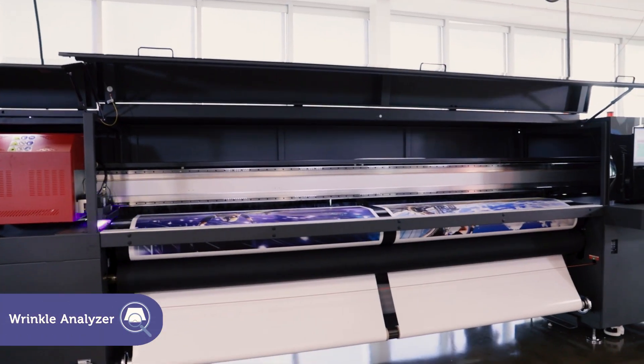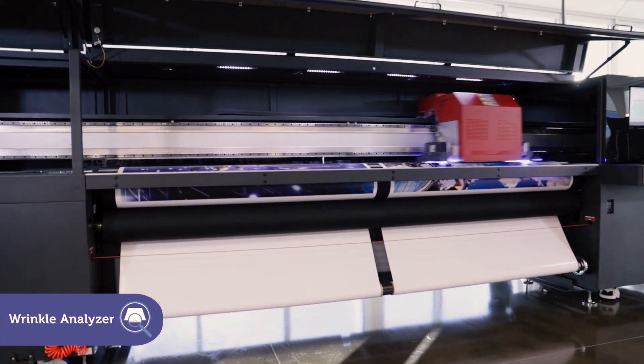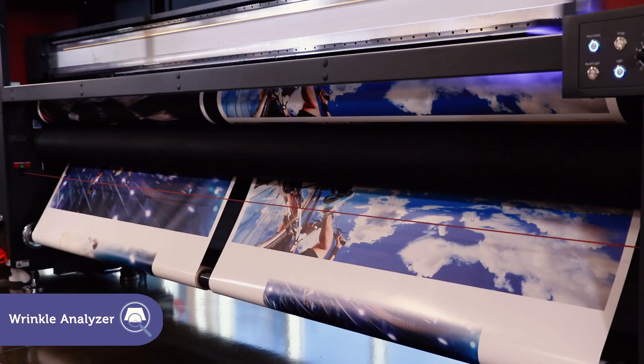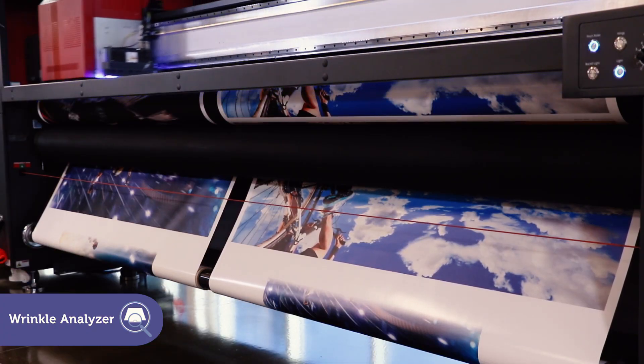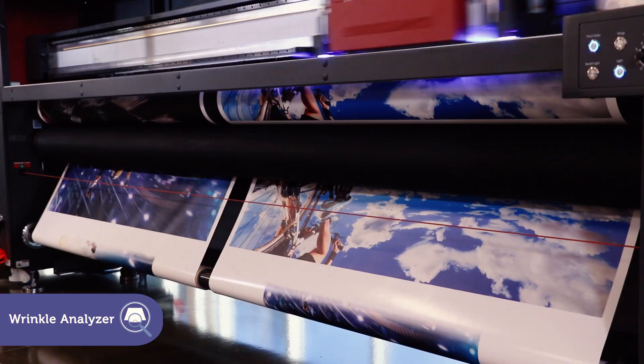Our unique wrinkle analyzer comes standard on the EFI Pro 32R to identify media wrinkles, preventing print head damage and ruin jobs.